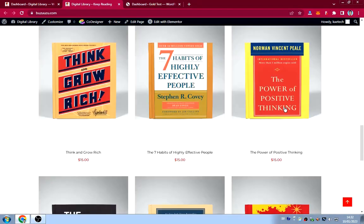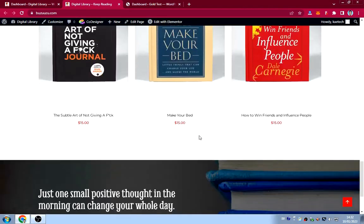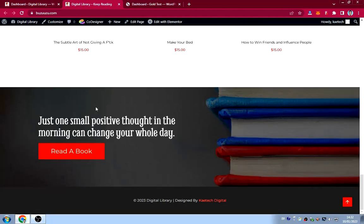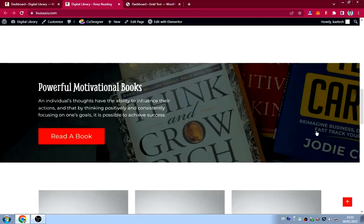We also have all kinds of books with their prices. You can click on any book to view it. At the bottom is a call-to-action section: 'One small positive thought in the morning can change your whole day, so read a book.'